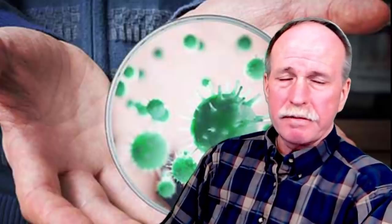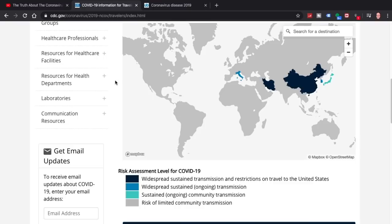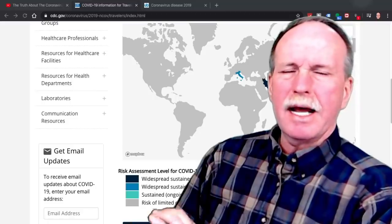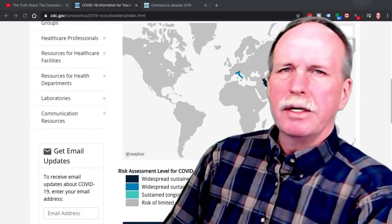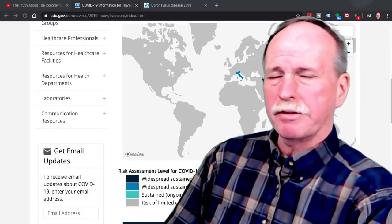The incubation period of the coronavirus is thought to be seven to 14 days. According to the World Health Organization, these are the countries involved in the current outbreak with reported cases. The CDC recommends against unnecessary travel to both China and Iran. Italy, Japan, and South Korea have had significant cases as well. To prevent transmission to the United States, the State Department has denied access to foreign nationals who have been to China or Iran in the last 14 days, and U.S. nationals returning may be subject to quarantine for up to 14 days.